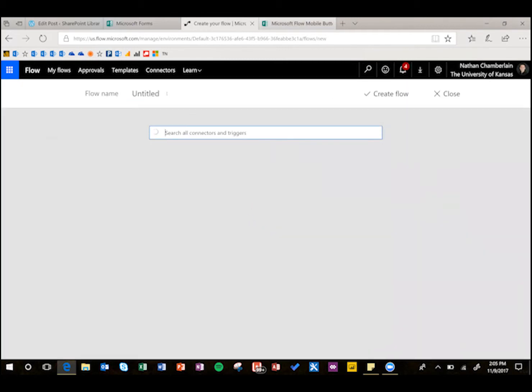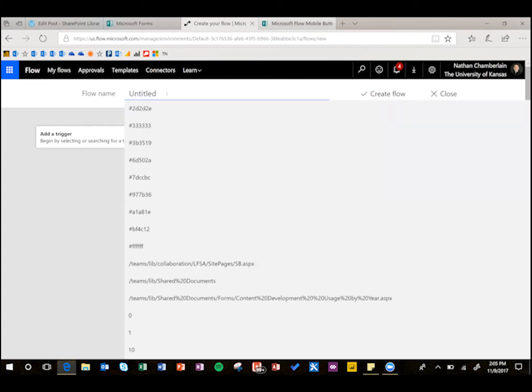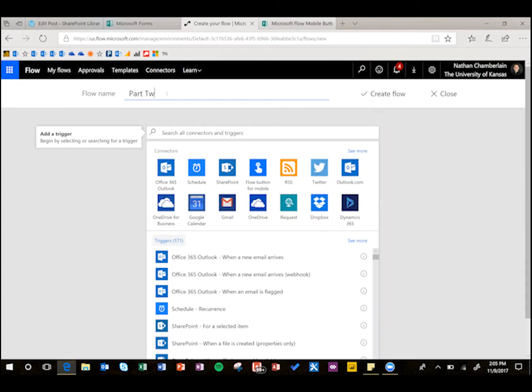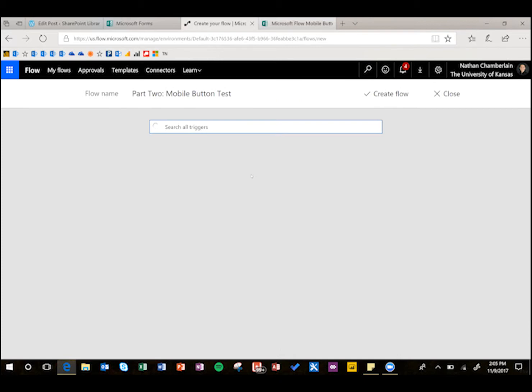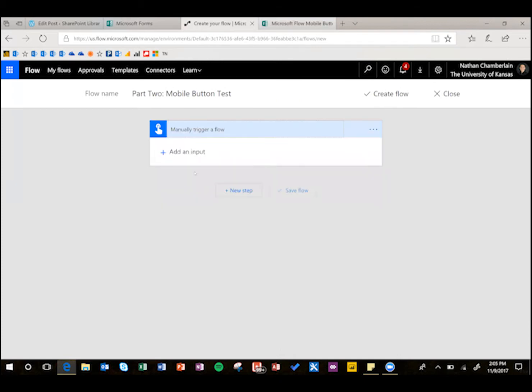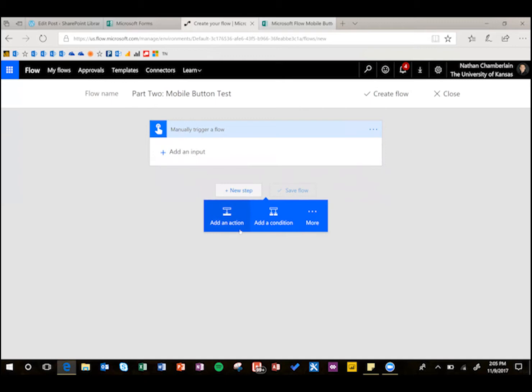This one we're going to call part two mobile button test. Now this one is the actual mobile button, so for trigger here, either search for button, or find it there suggested, manually trigger a flow. We don't need an input for this, we'll do a new step, and then we're going to do a couple things. You only need to do one of them, but I'm going to show you how to both get a share link and attach it, in case one of those is better.